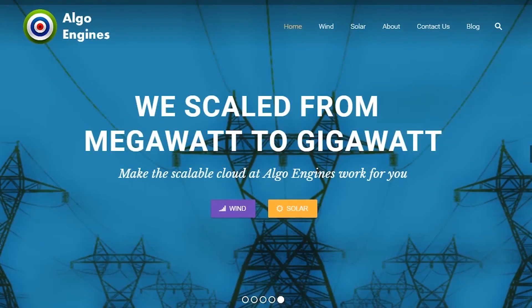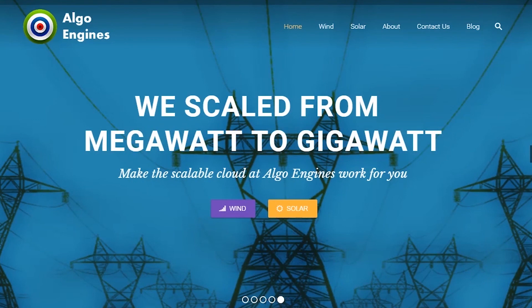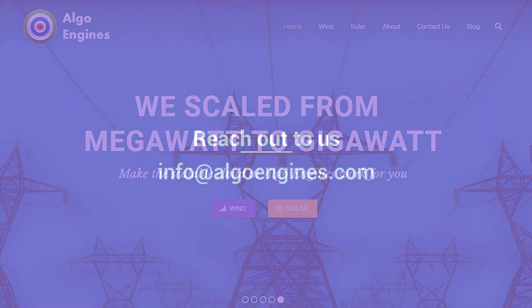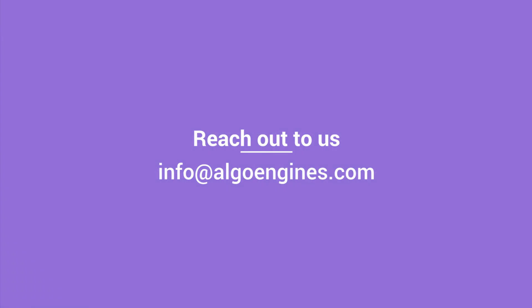Leverage the secure and scalable platform of Algo Engines to improve the performance of your assets and enhance your bottom line. Reach out to us to schedule a demo.